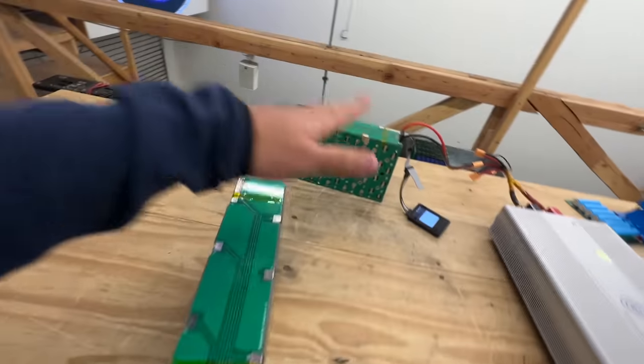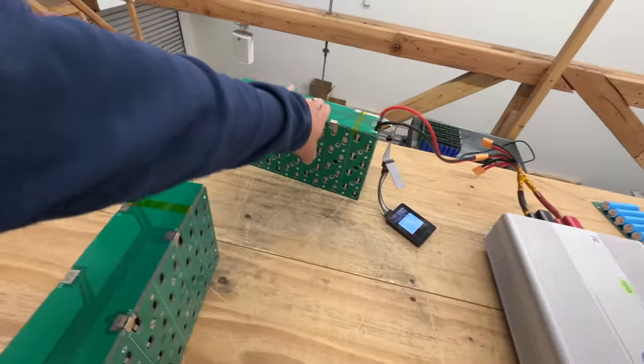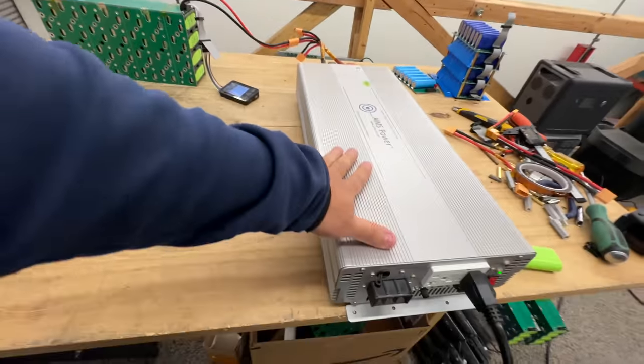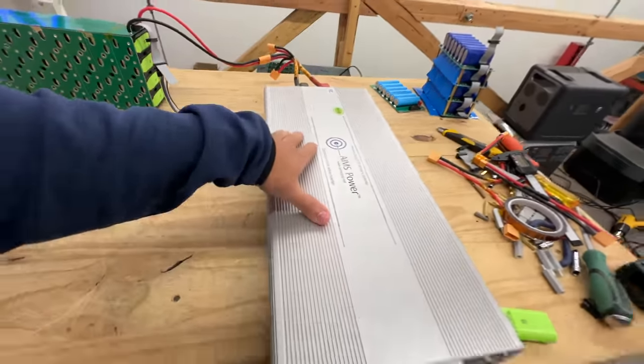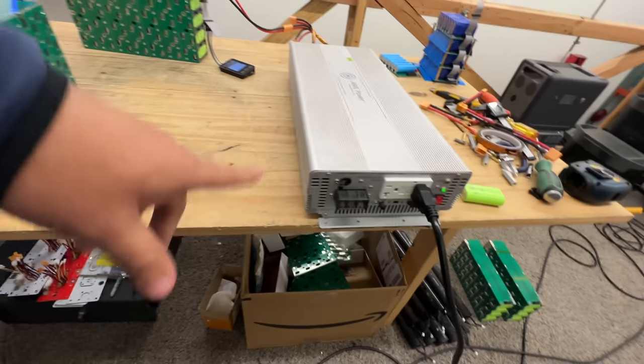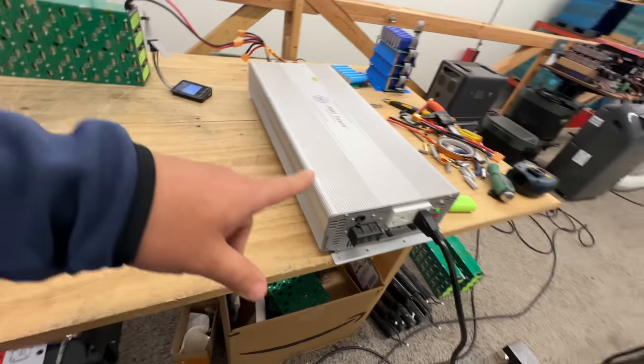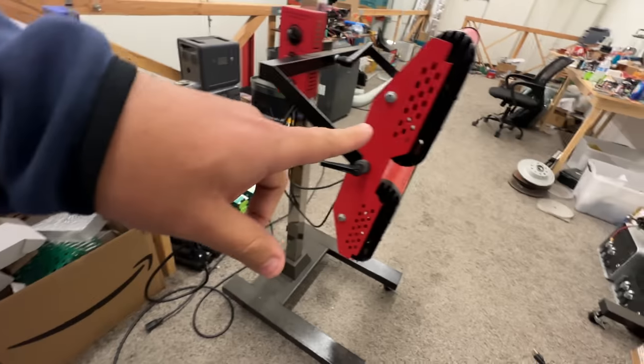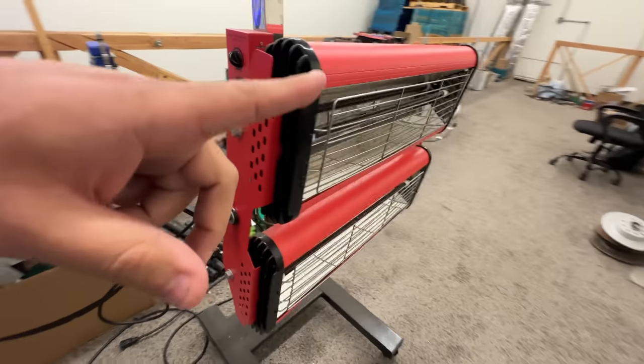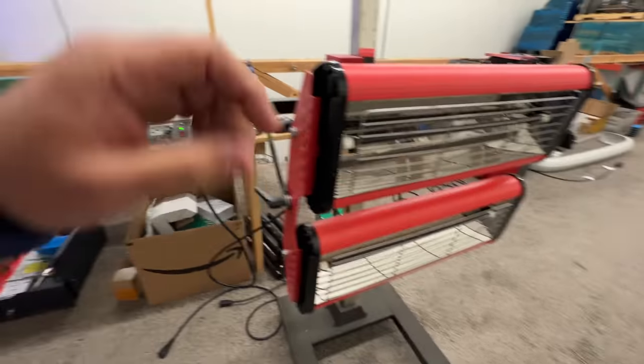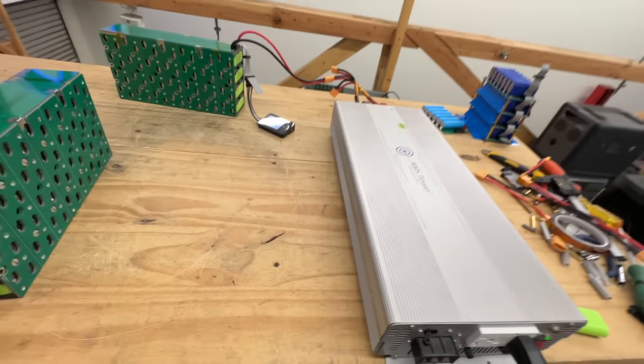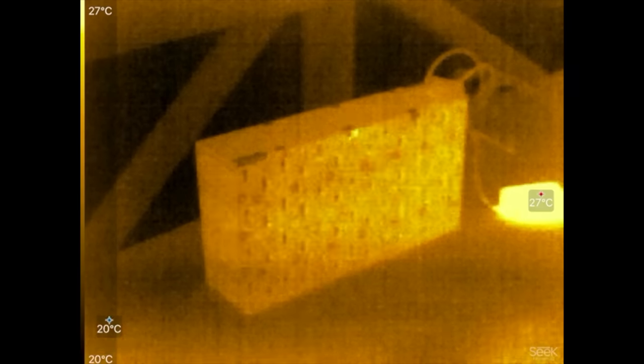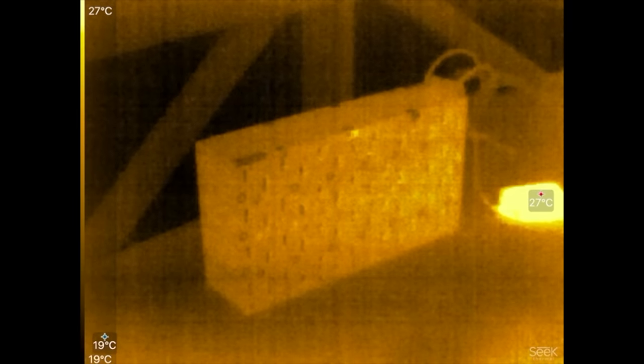So this is our setup here. Our battery's connected to this 3000-watt 24-volt inverter, and then our load is just gonna be this heater that could pull pretty much like 3000 watts or whatever. All right. So here is our module. It's nice and cool. We're gonna start our test here.